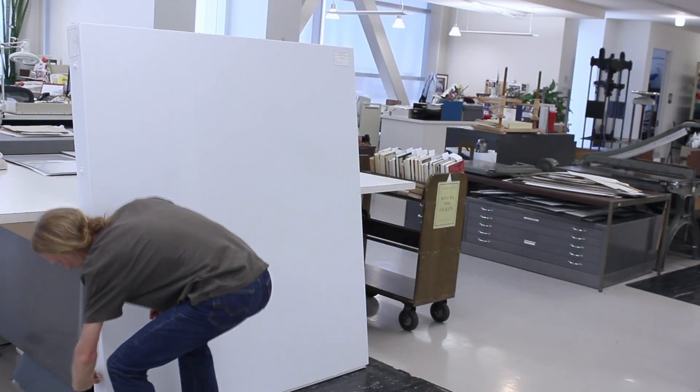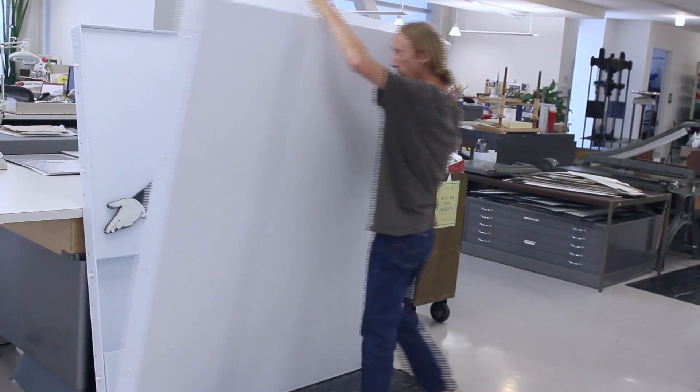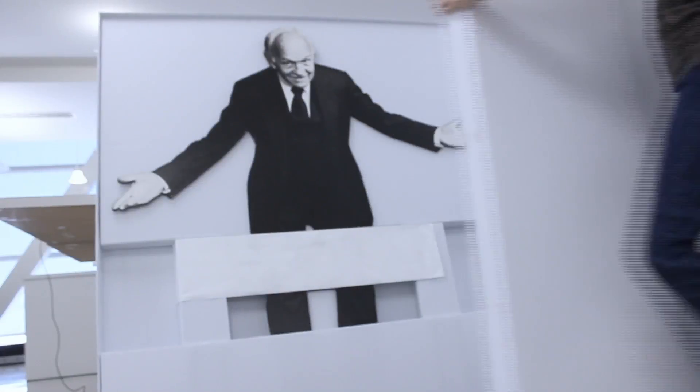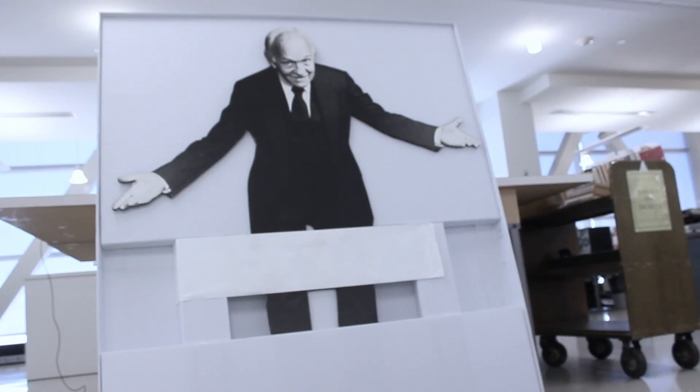In the case of the life-size poster of William Christensen, founder of Ballet West, the box dimension exceeded the 4 by 8 foot width of a raw sheet of Coroplast, so two sheets had to be joined together.